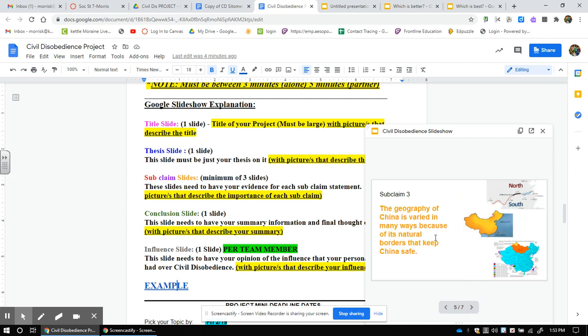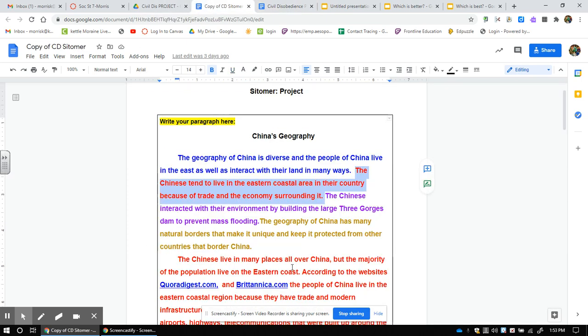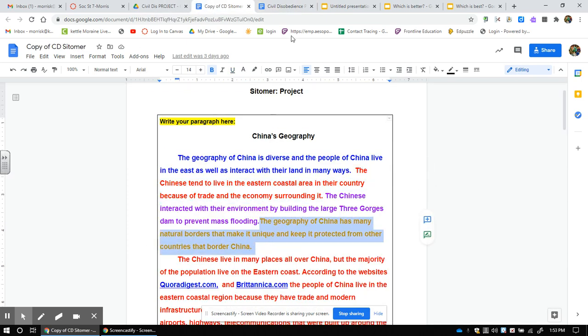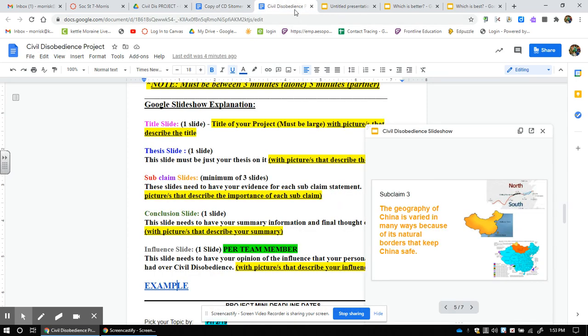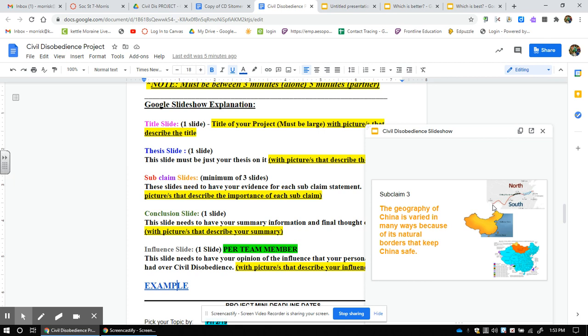Now it's Mr. Louis' turn. He's going to use his orange. He's going to plug his orange here for the third subclaim. Geography of China has varied in many ways because of its natural borders that keep China safe. Pictures he has to explain and then the questions. What kind of borders? What kind of natural things? How does it keep China safe from others? He needs to explain this because he has it in his subclaim statement.